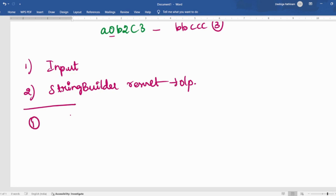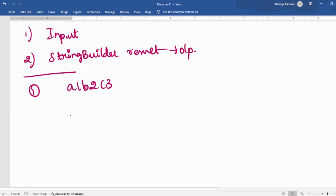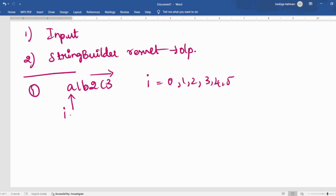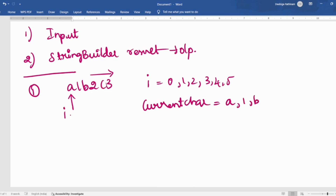Now let's get into the algorithm. I'm going to run a loop over my input string — let's take A1, B2, C3. I'll run a loop and this variable i is going to have access to the current characters — the index 0, 1, 2, 3, 4, 5. I'll be writing a while loop for that. Using i, I'm going to take the current characters: A, then 1, then B, then 2, then C, then 3.